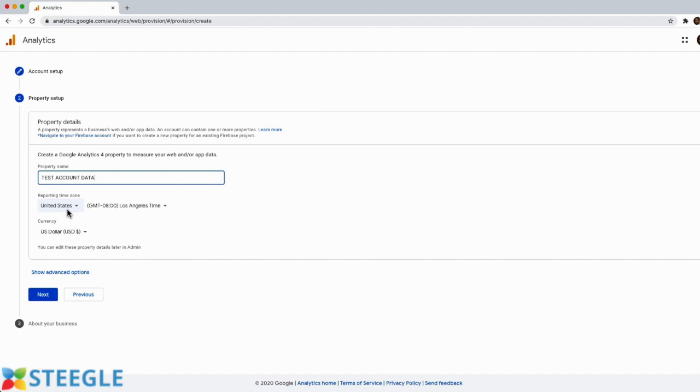Choose your time zone so the reports are synchronized with the local time and select your currency as well. Currency is down here. And then let's click on next.